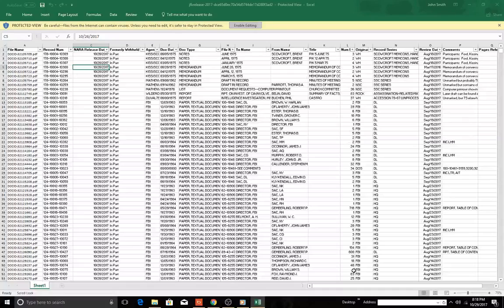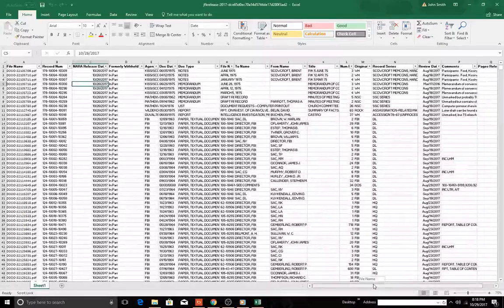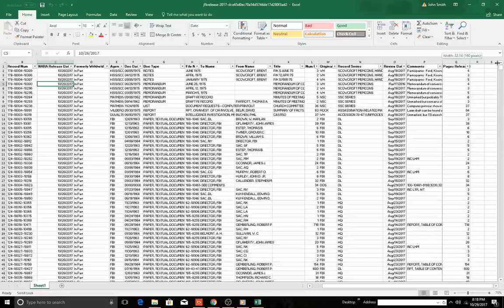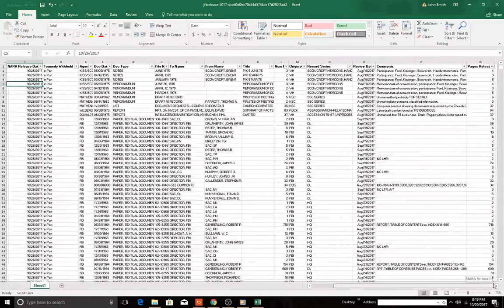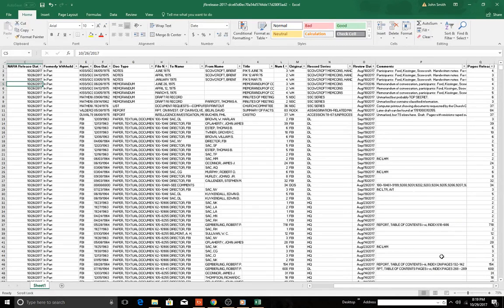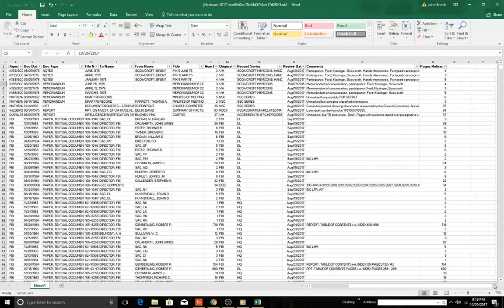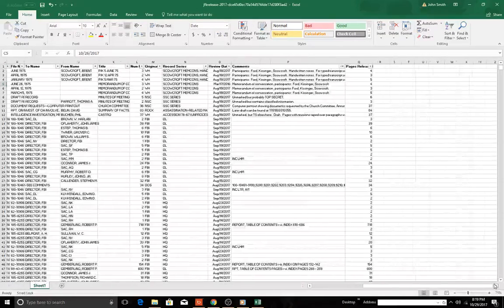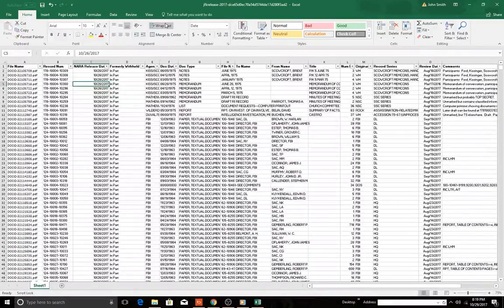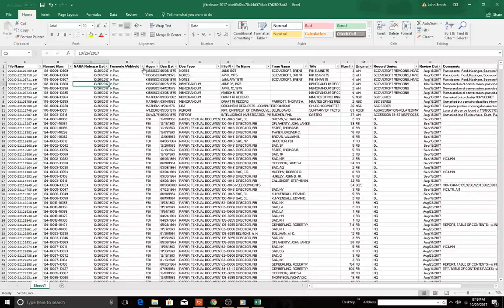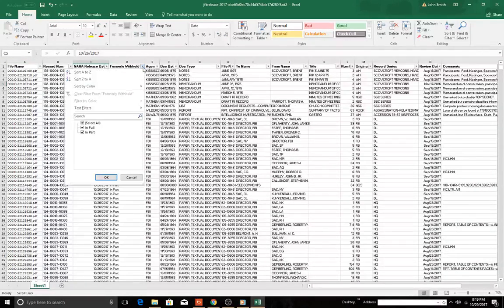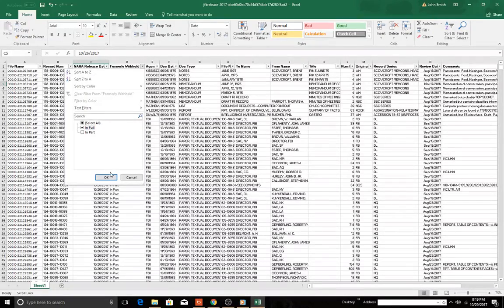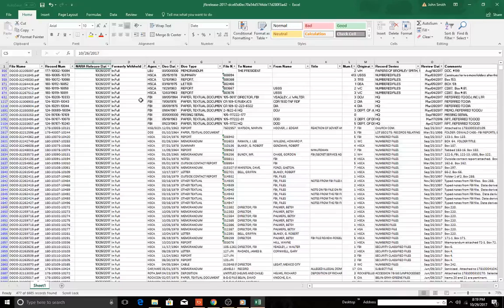So this is the list. There's a memo field over here. It goes from column A to Q. Let's look. What we can do now is we can filter here because the filter is turned on. We're going to say we want formally held in full, so we just want those documents.